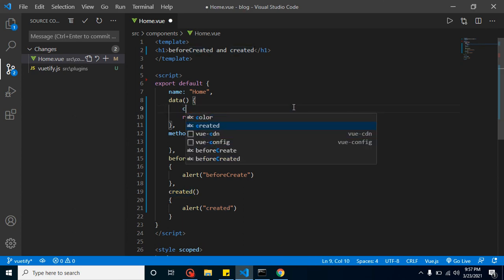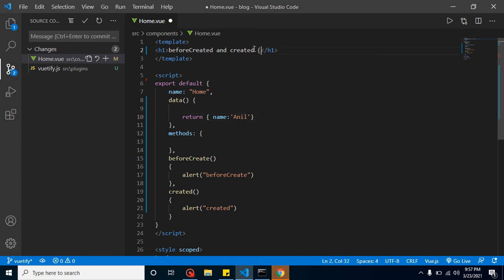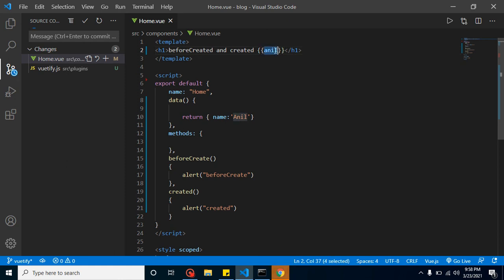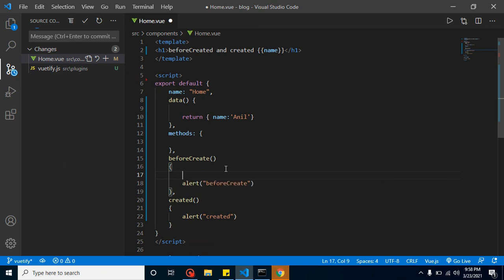Let me show you one more example. I'll create a data property called 'name' with the value 'anil', and then alert it inside the created method using template literals — so we can see the value.